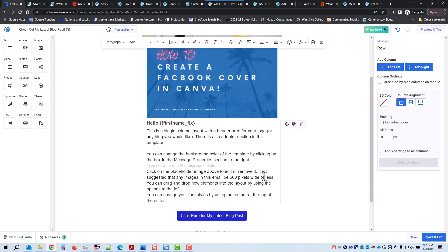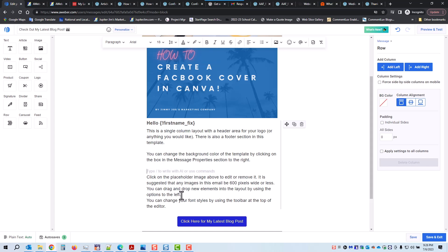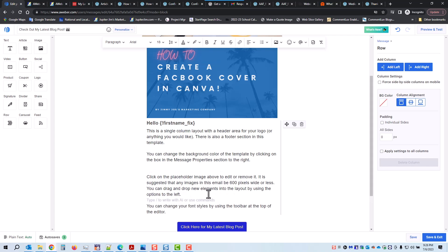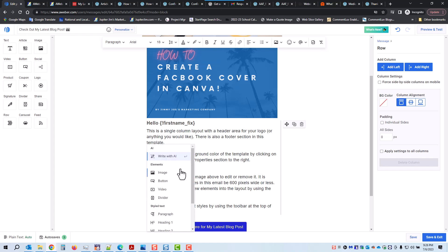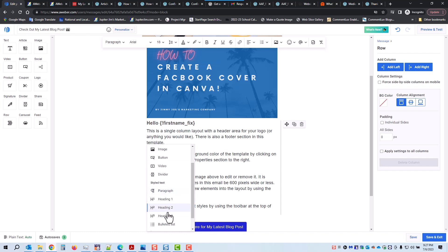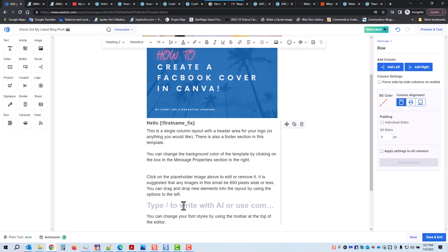It says 'Type slash to write with AI or use commands' — let me show you what it's for. I can put a slash (right below the question mark on your keyboard) and it gives you different options. So if you wanted to add an image, a paragraph — let's put a Header 2 in there and I could say 'Click here for blog post.' I can go up here to center that.